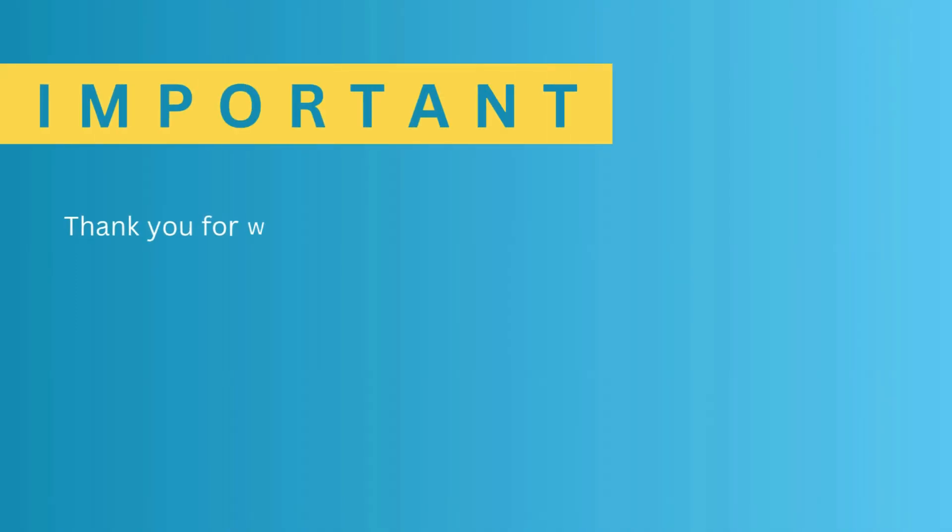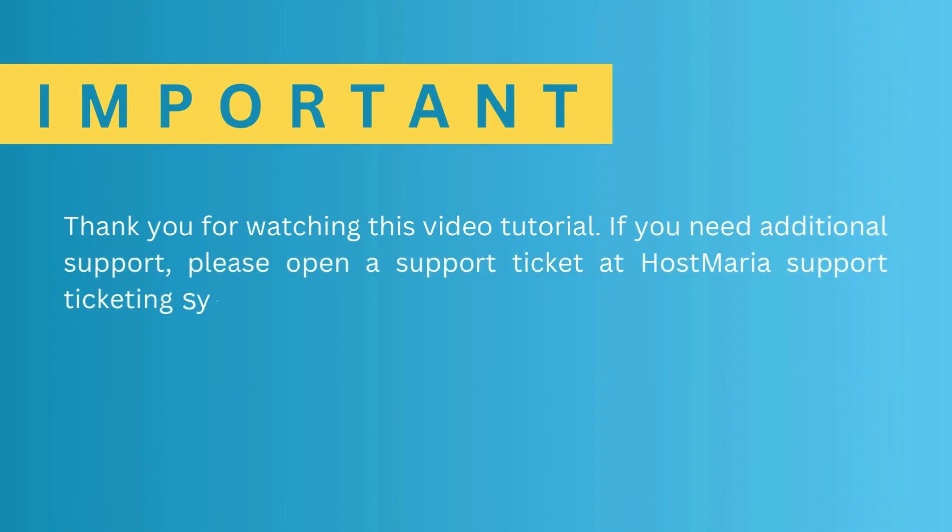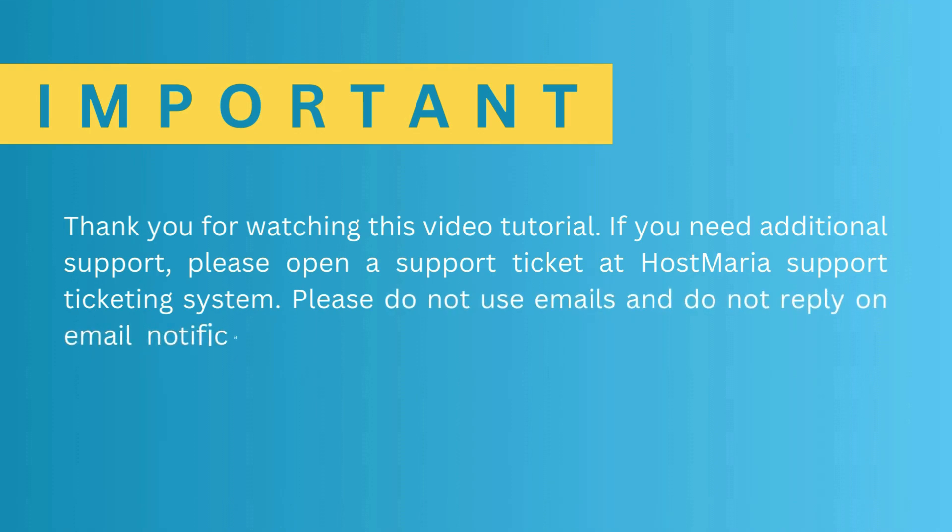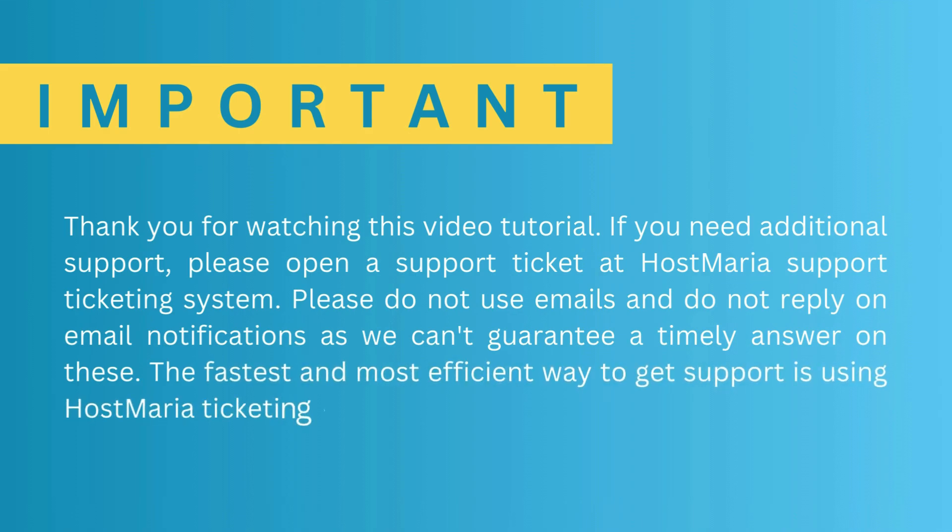Thank you for watching this video tutorial. If you need additional support, please open a support ticket at HostMaria's support ticketing system. Please do not use emails and do not reply to email notifications, as we can't guarantee a timely answer. The fastest and most efficient way to get support is using HostMaria's ticketing system. Thank you.